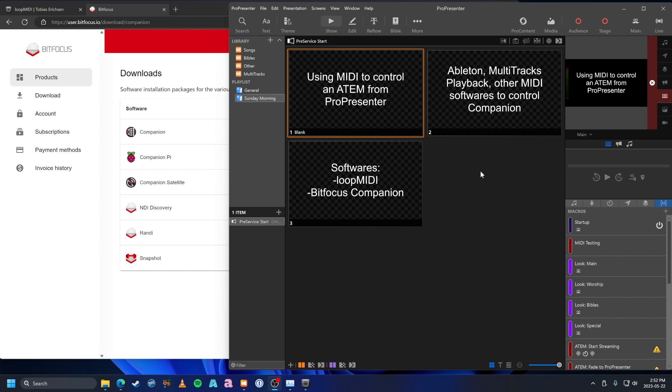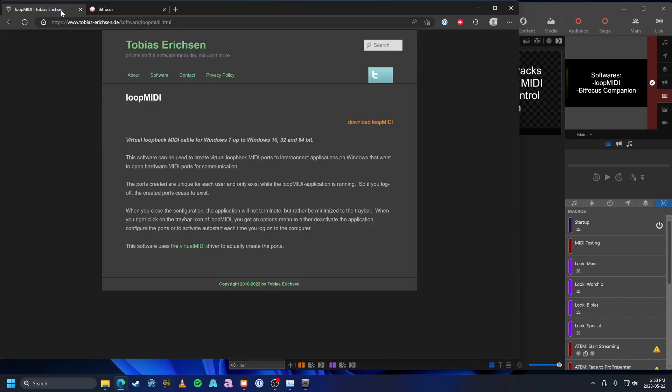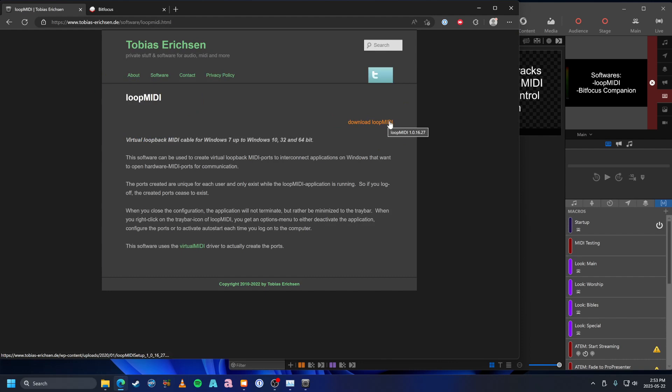First off, we need two things. We need two softwares, that'd be Loop MIDI and BitFocus Companion, which is going to be the big communicator between everything. So, they are both free online. Let's start with Loop MIDI. Just search for Loop MIDI, you'll find a download button. I've already got it downloaded here, it's not hard to download.